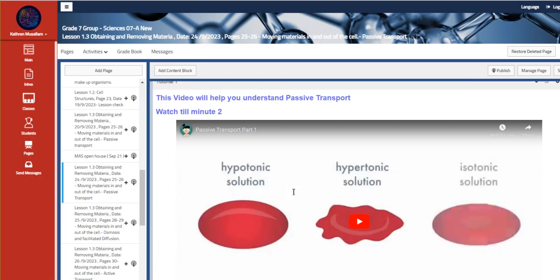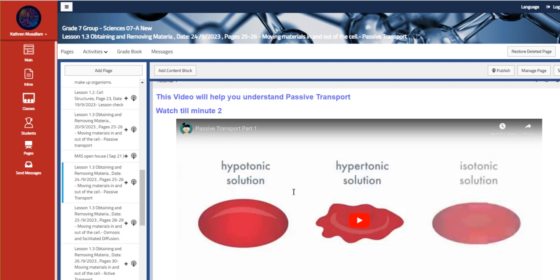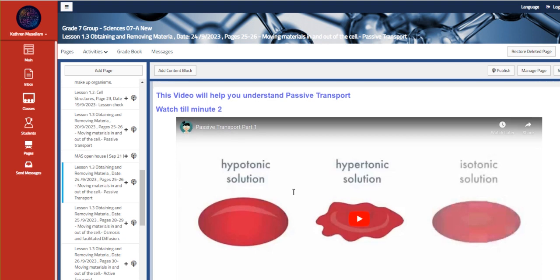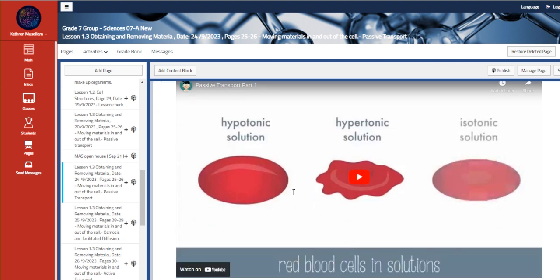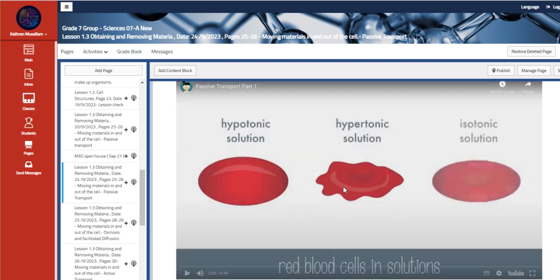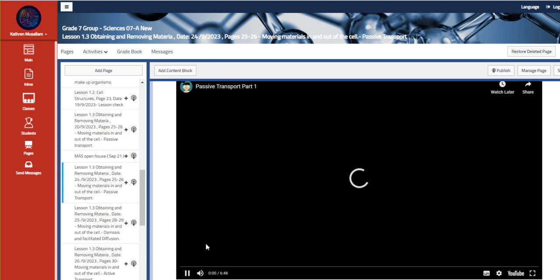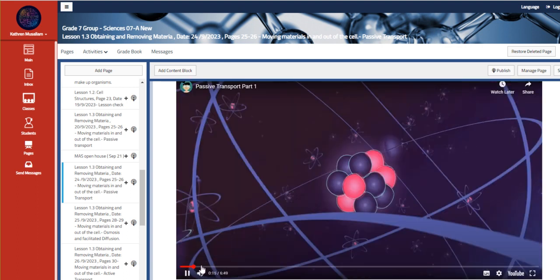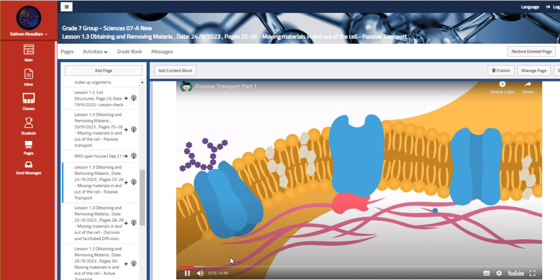So we are going to be able to understand the passive transport by this video. For example, about this, we're going to watch the first two minutes of it.